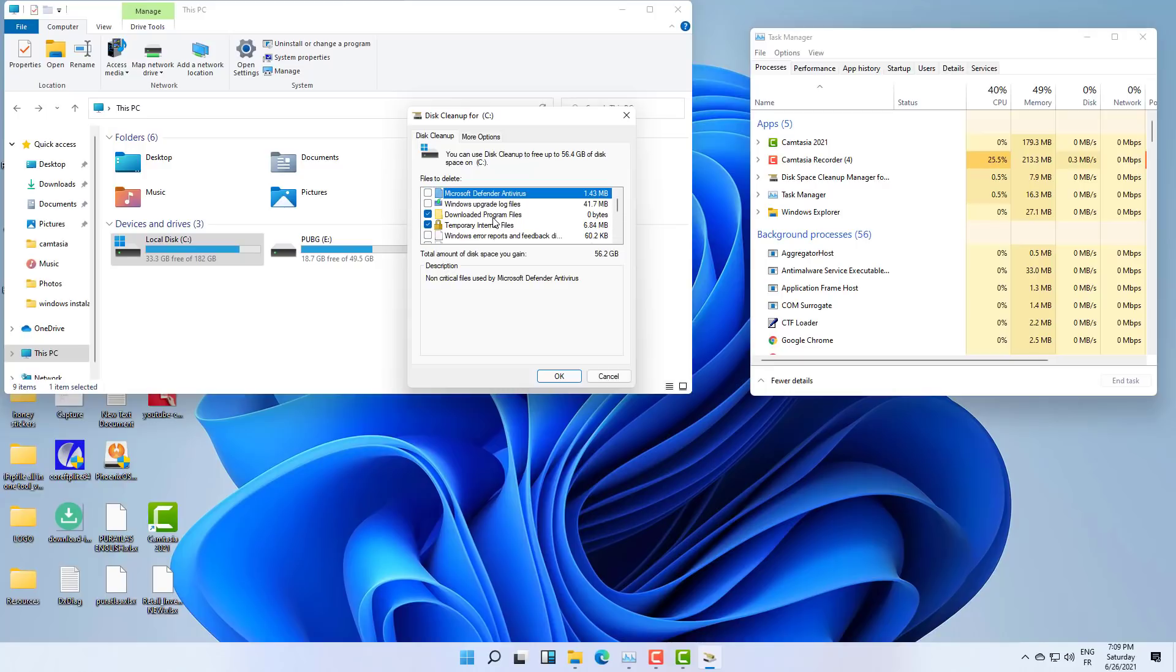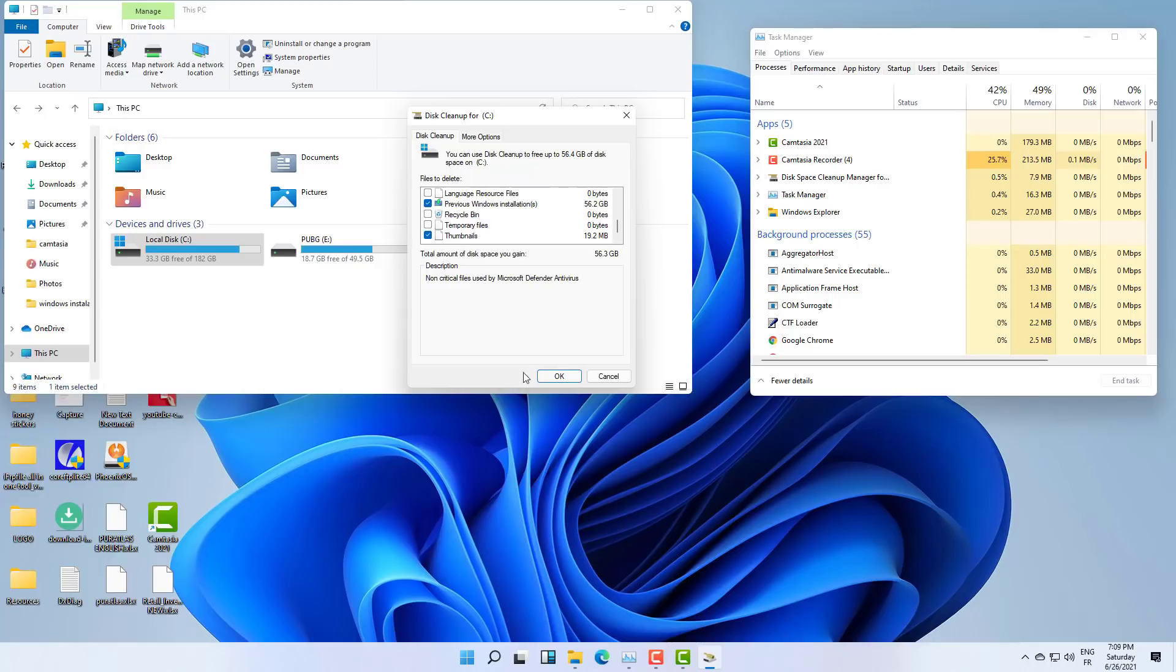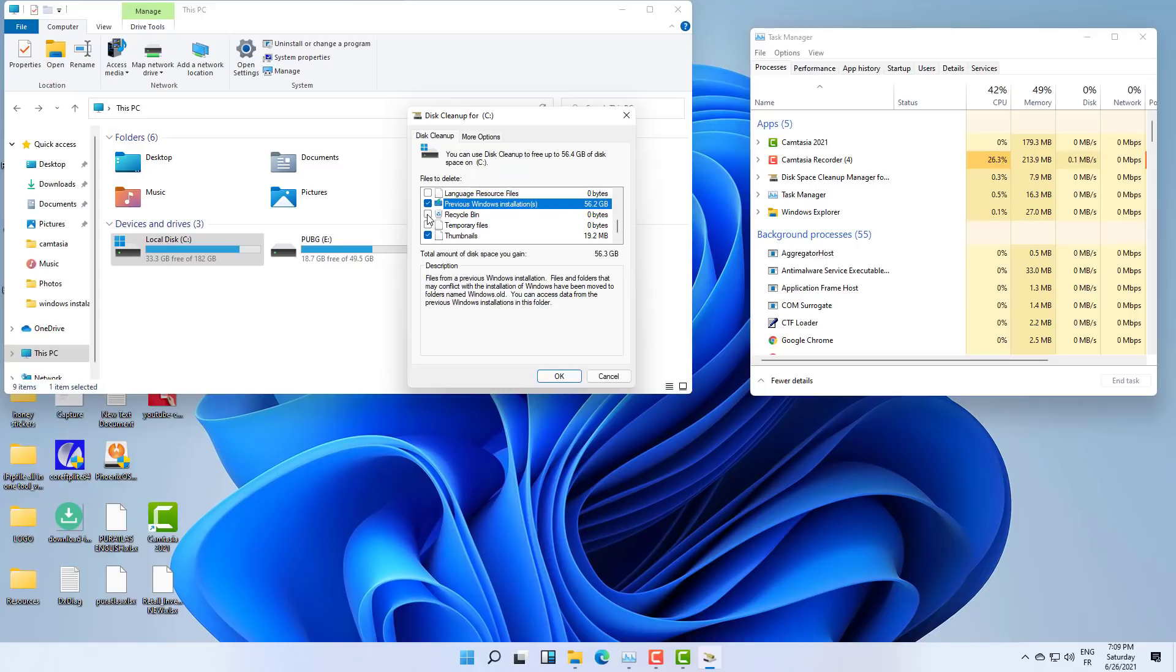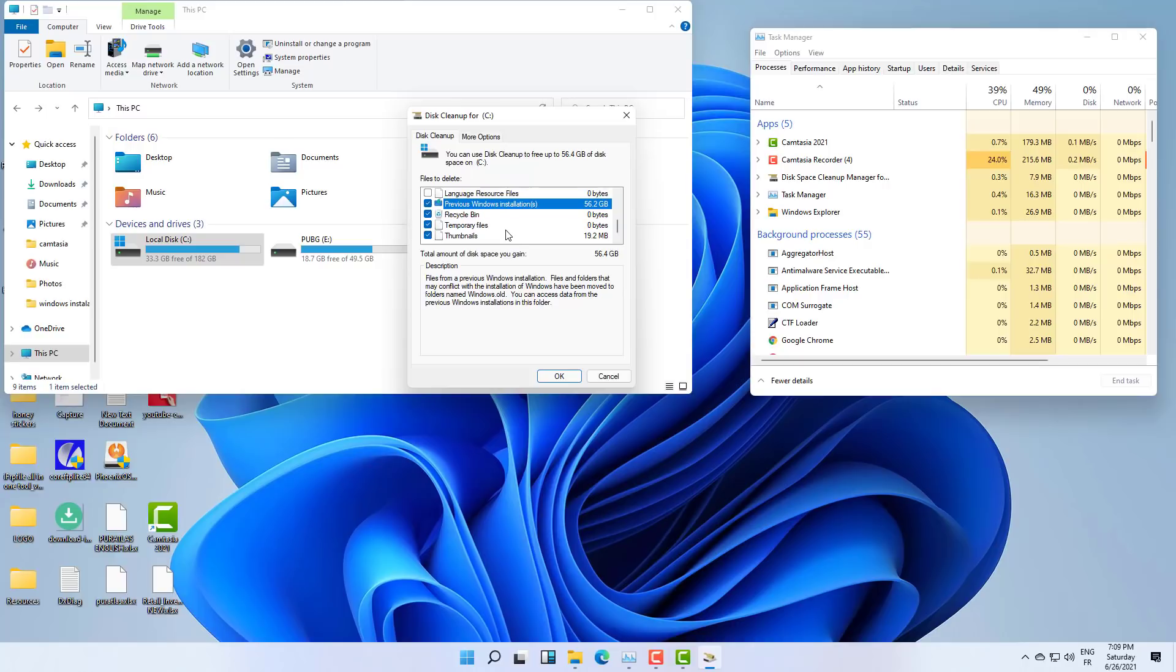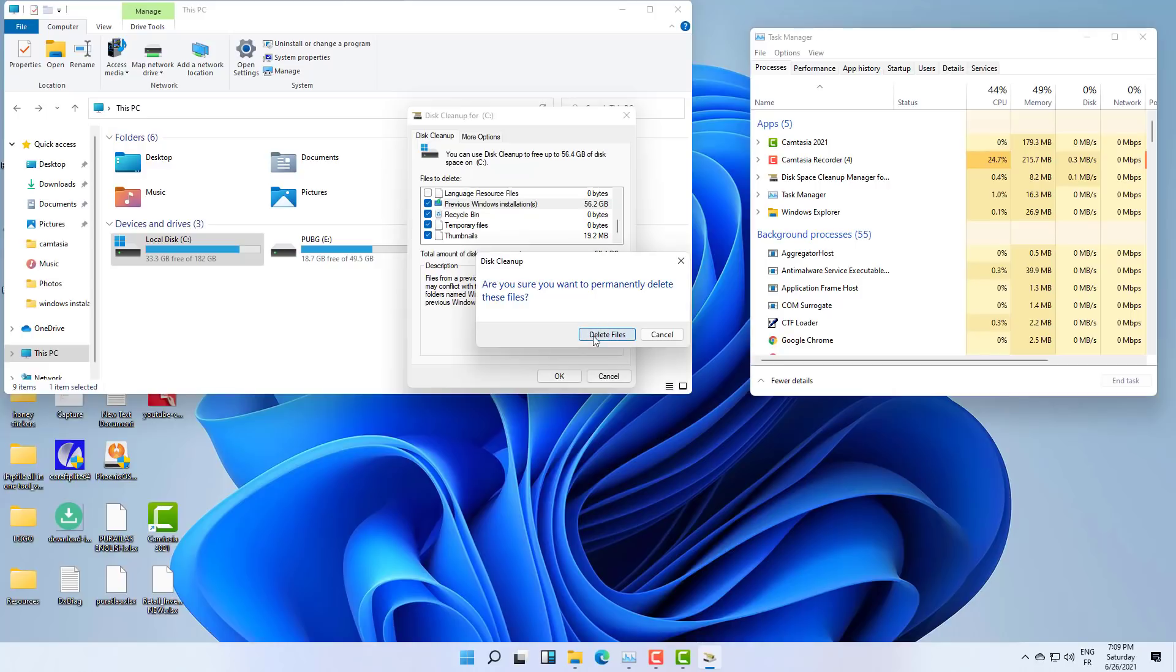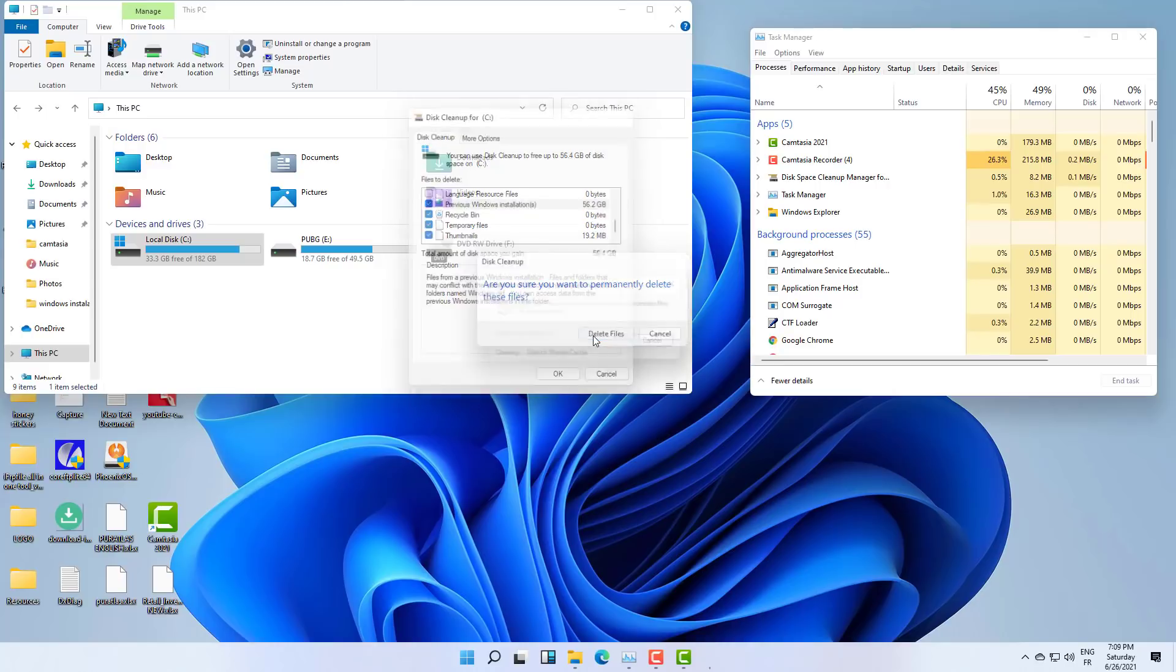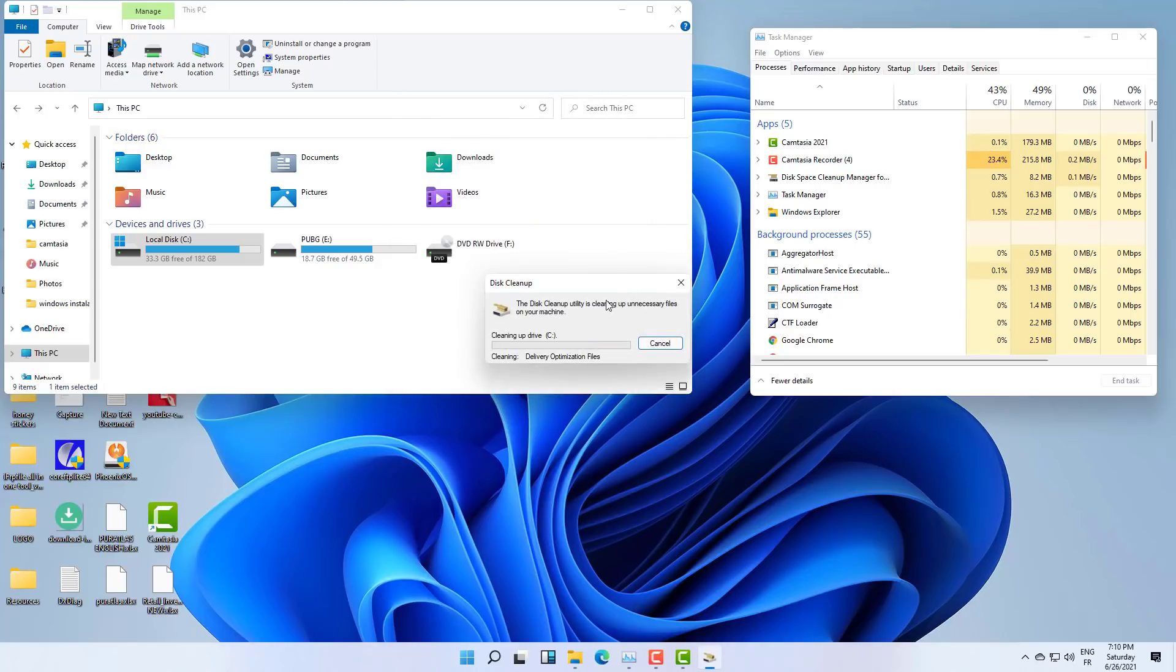And here as you can see we have different sizes. I will select all this and as you can see we have 56 gigabytes, and it's quite a lot of space. So let's select all that. I will just leave the language resources file and I will delete everything.